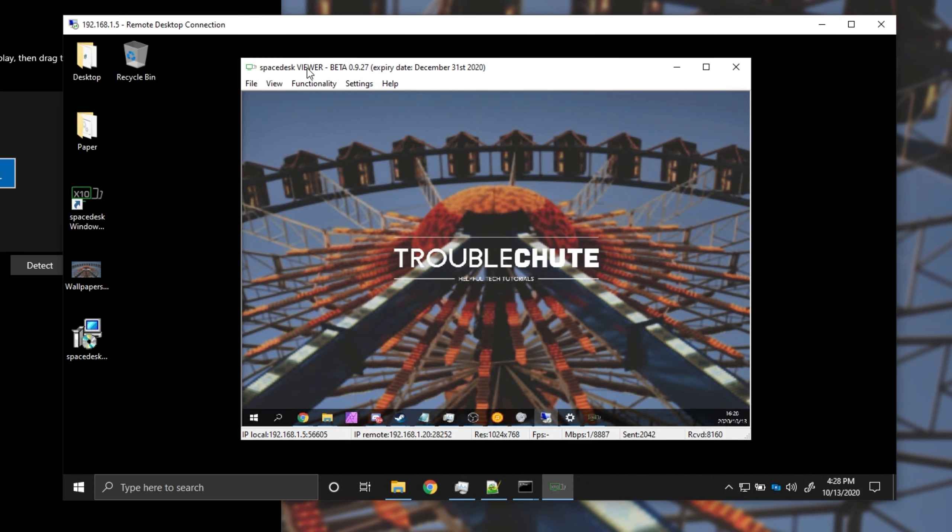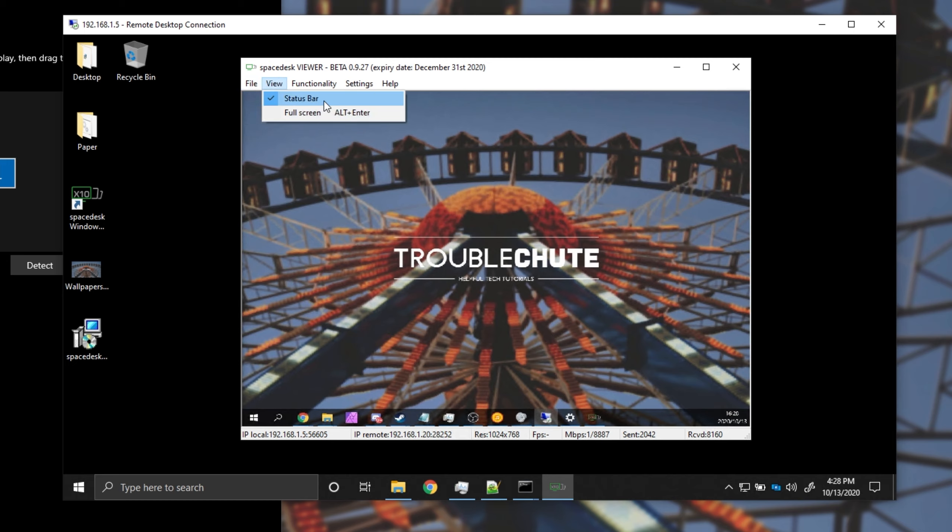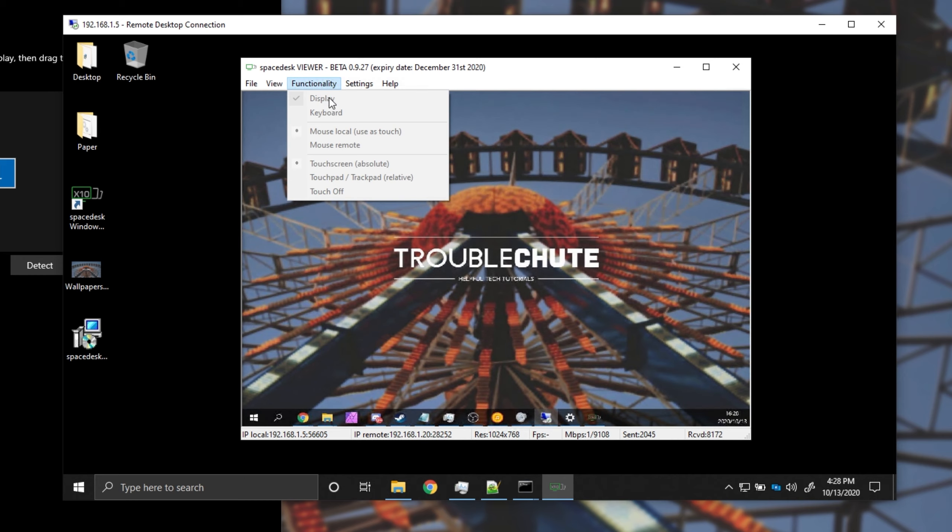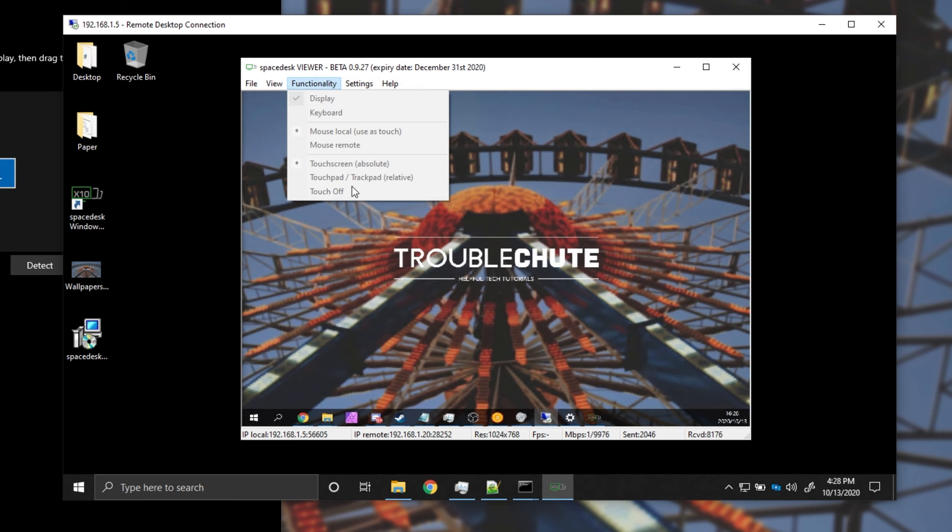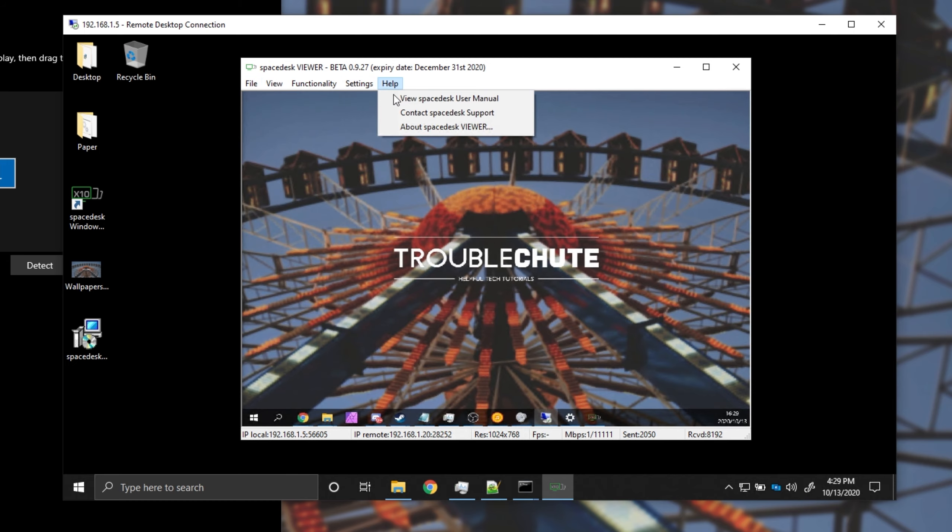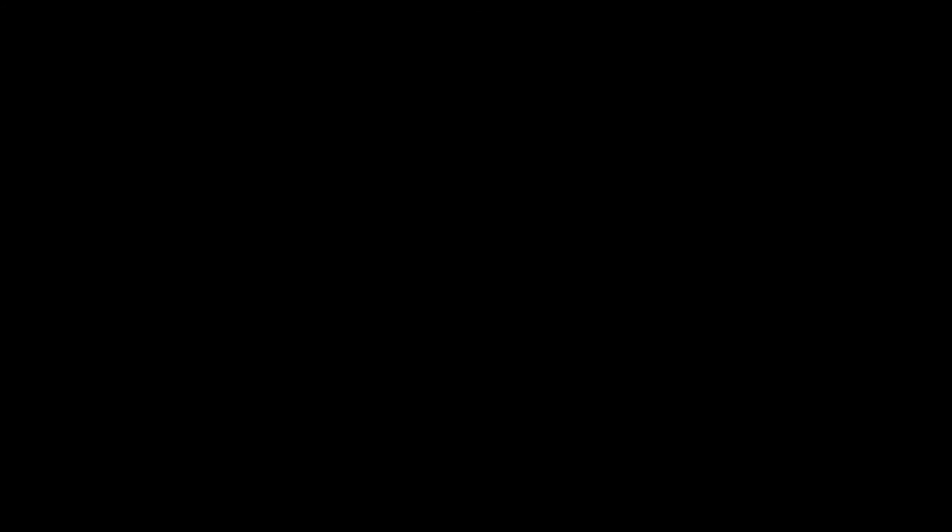On the secondary device, we can head across to file where we can disconnect or exit, view to enable or disable status bar and full screen. Functionality, we have some options over here, but they seem to be grayed out for some reason. I would assume we'd have to disconnect first. Settings, we have more over here and we have some help here.